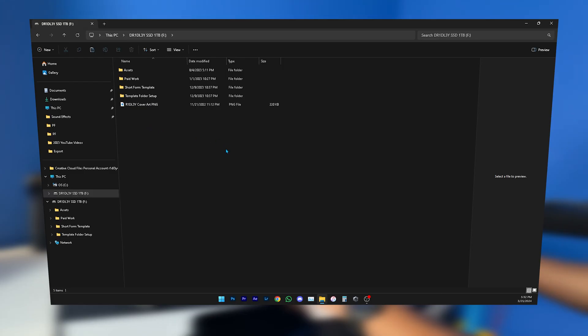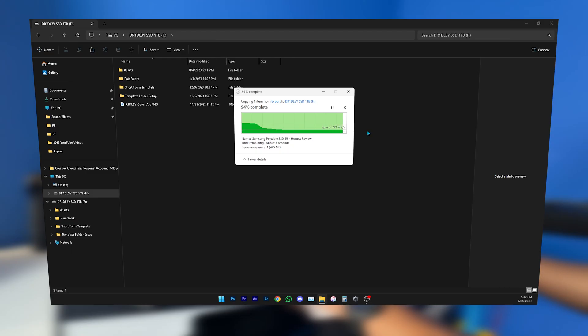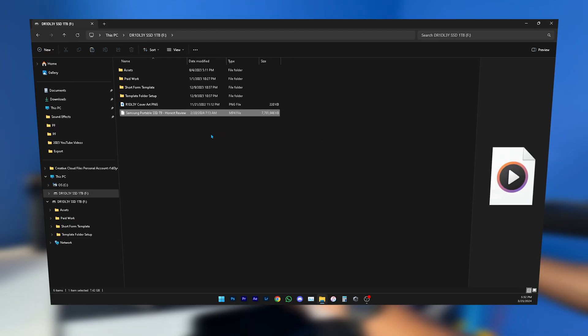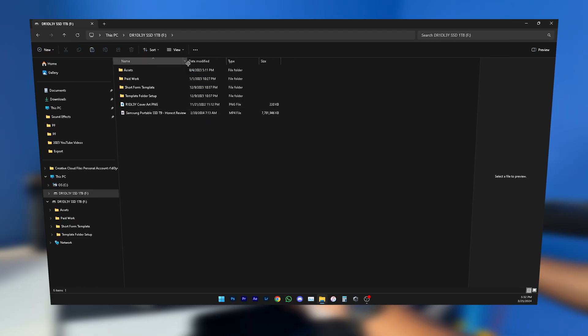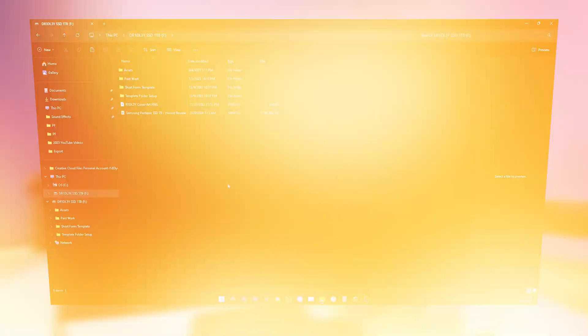Wow, I'm getting up to one gigabyte per second transfer speed, 700 megabytes per second. As you can see, I'm getting really fast transfer speeds at the moment, which is pretty good.